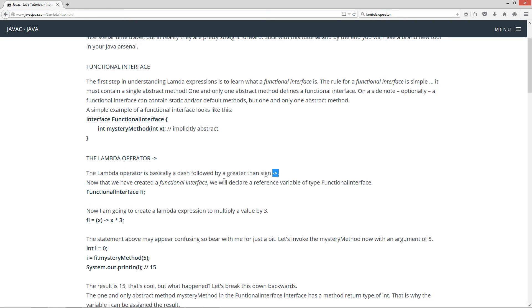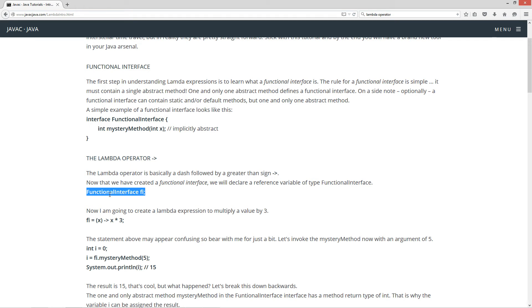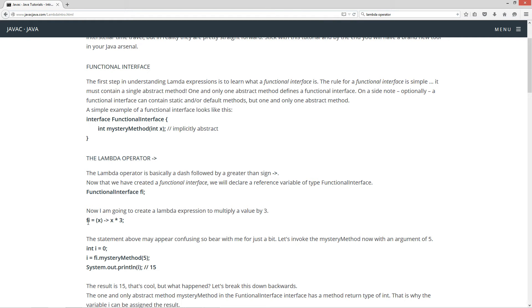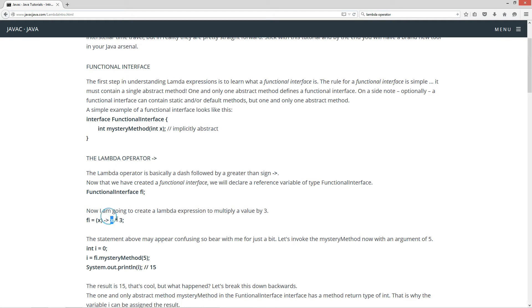Now that we have created a functional interface, we will declare a reference variable of type FunctionalInterface. So, in this statement here, I'm declaring FunctionalInterface type, and then a reference variable fi. Now I'm going to create a lambda expression to multiply a value by 3. So, we've got a reference variable fi, and we're using our assignment operator equals. And then inside of these parentheses over here, we've got a variable x. Then we've got our lambda expression, and then on the right we have x times 3. And that makes up our whole entire statement there.